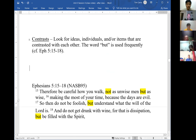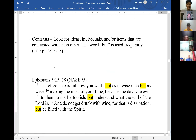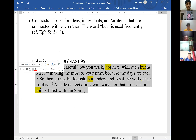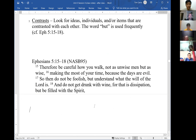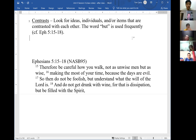Zali reads Ephesians 5:15-18: 'Therefore be careful how you walk, not as unwise men but as wise, making the most of your time, because the days are evil. So then do not be foolish but understand what the will of the Lord is. And do not get drunk with wine, for that is dissipation, but be filled with the Spirit.'